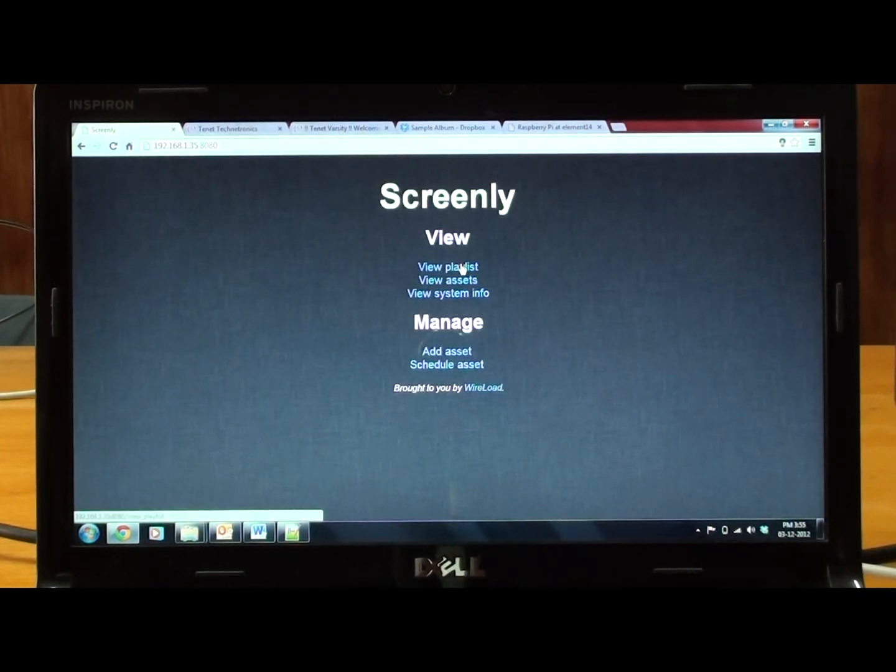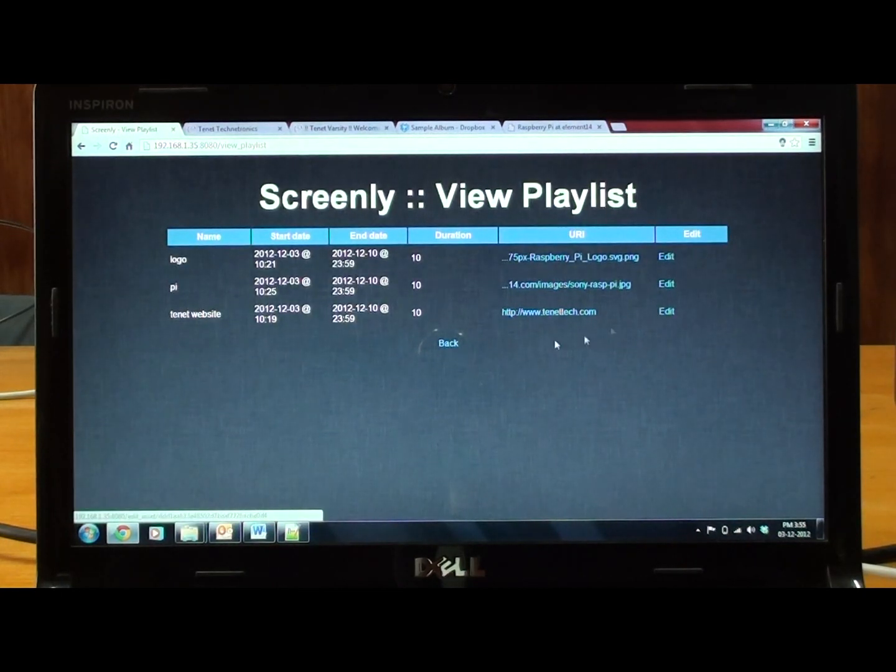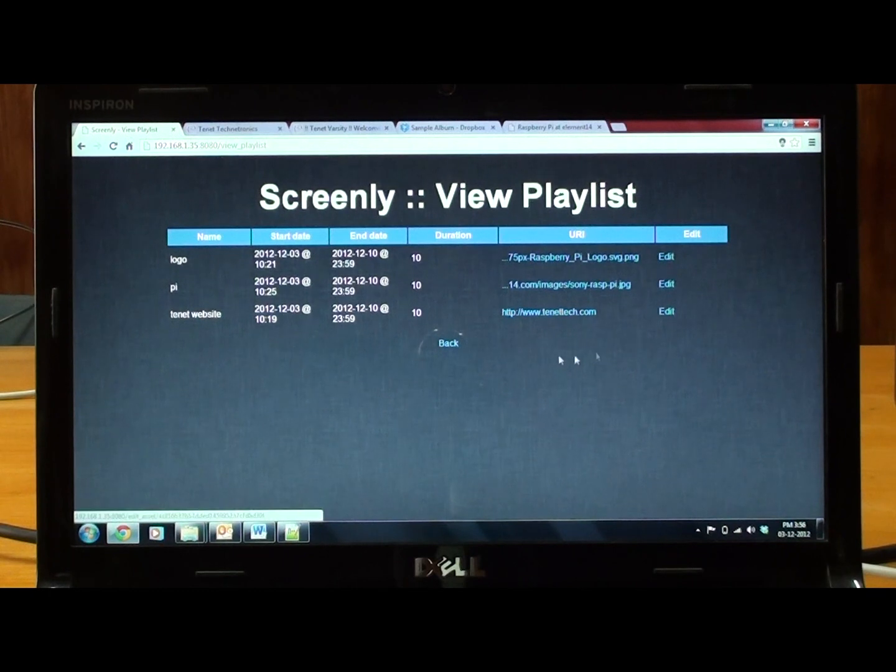Next we can view the playlists, the assets that we have created. And we can edit those assets, those durations, everything here.